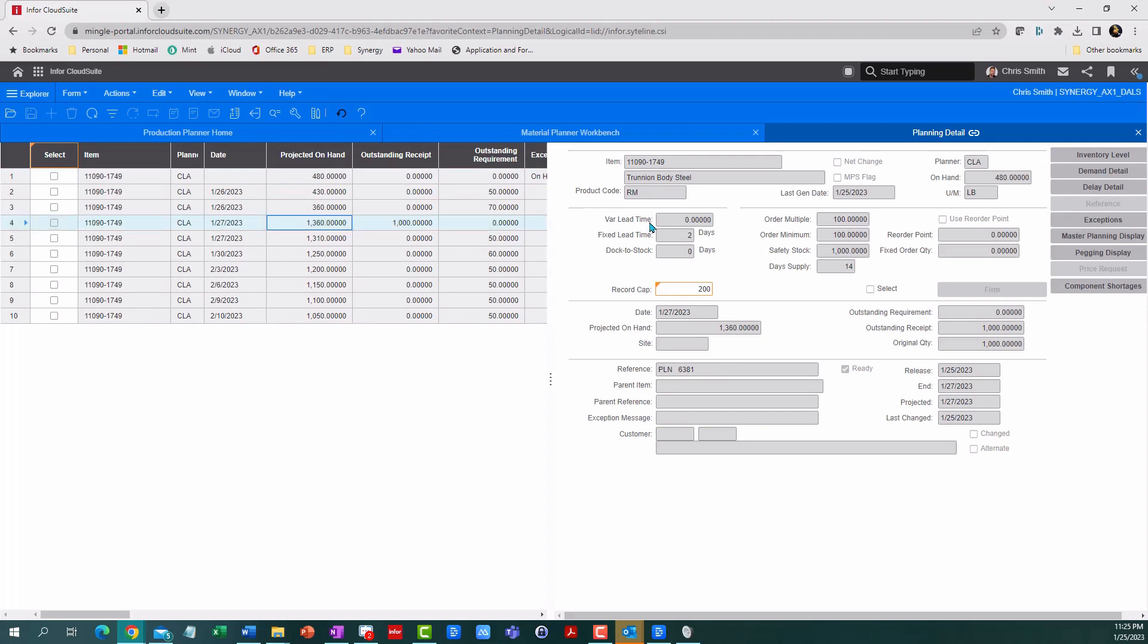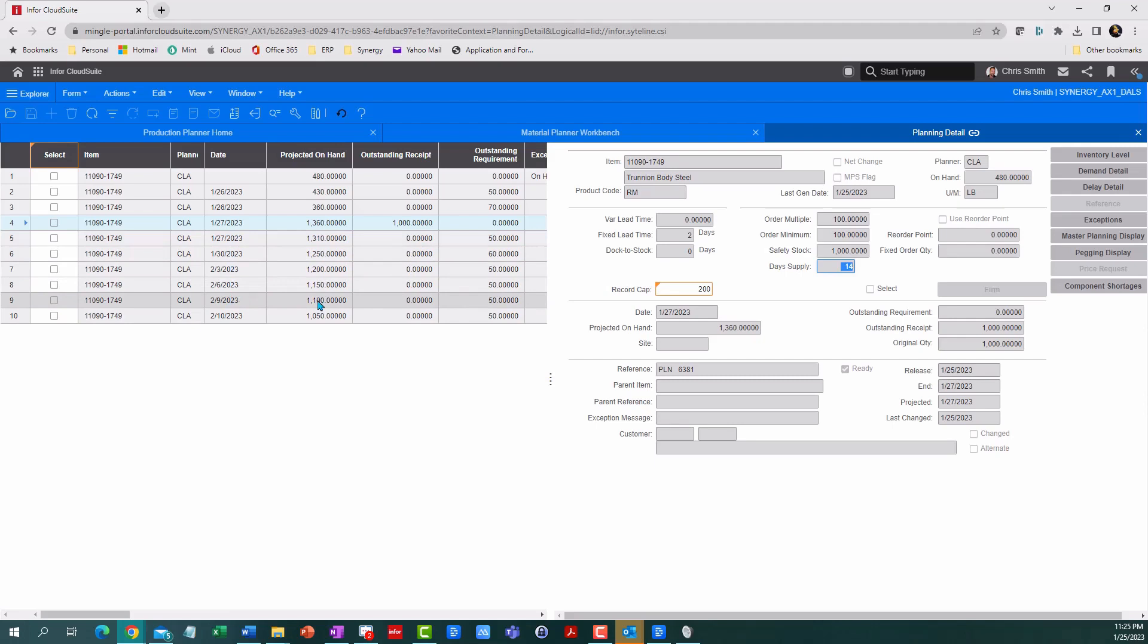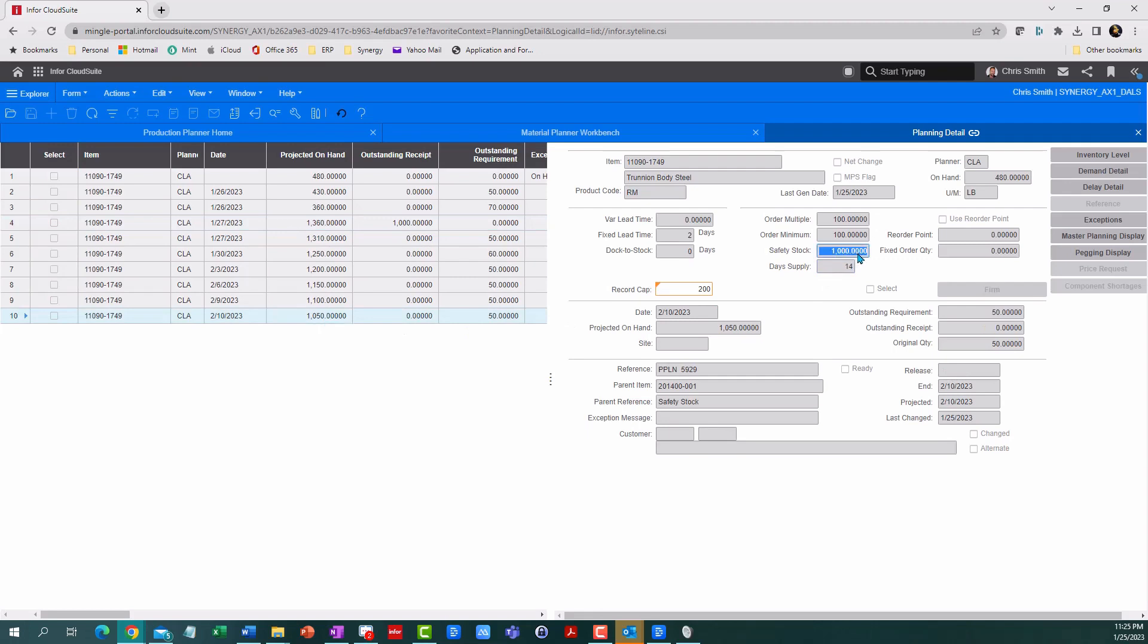But my order min and multiple is only 100. Why wouldn't it just tell me to buy 700? Why a thousand? Well, this is because I defined my item with a 14-day supply, so it tells me to buy enough to get me through the next two weeks. And as you can see, I'm going to have more jobs consuming it after I receive this purchase order. By the end of my 14 days, my 1,000 unit purchase leaves me just a hair above my safety stock.